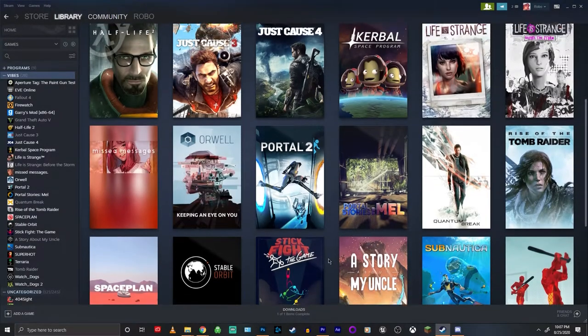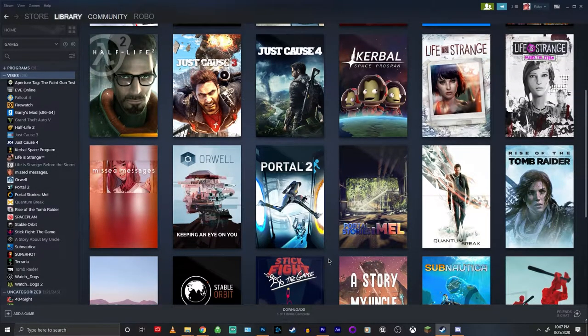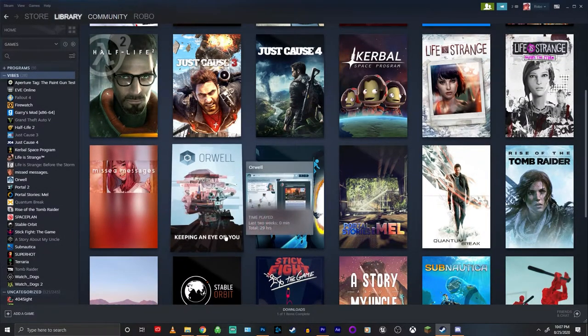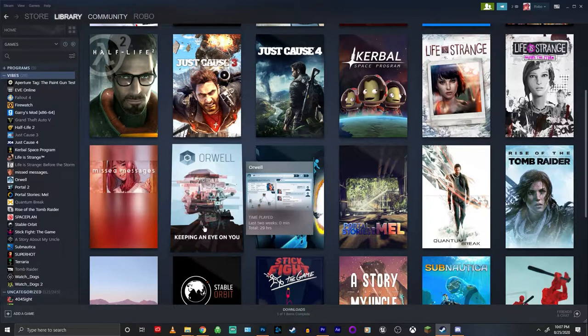Hey what's up guys, I'm Nizio Cole and today I'm going to be showing you guys how to set custom game artwork on Steam.